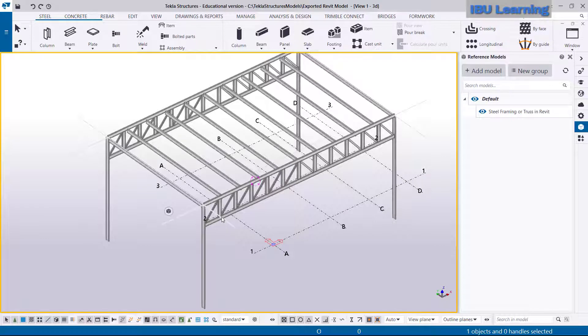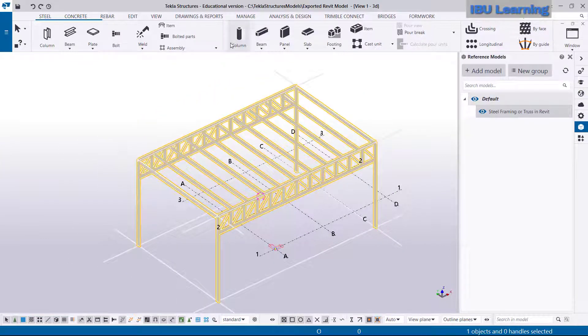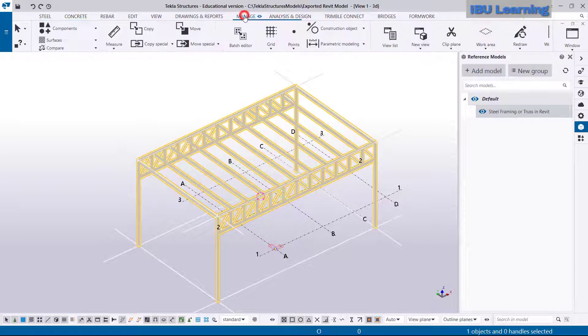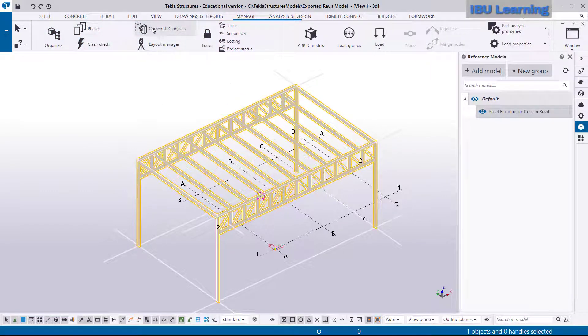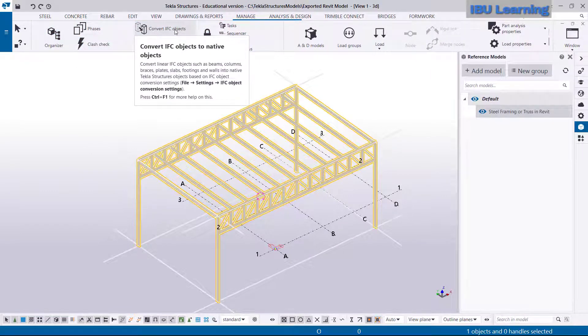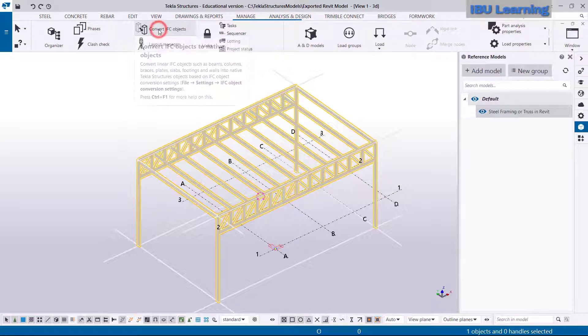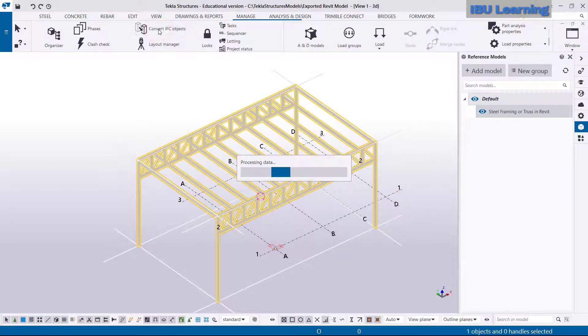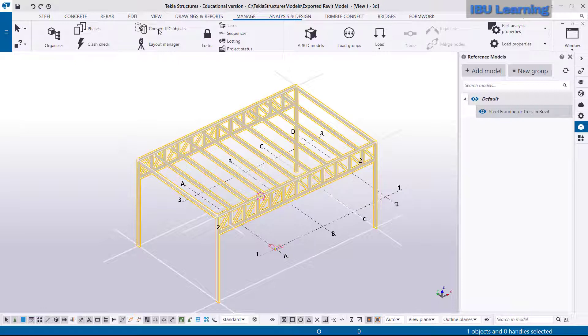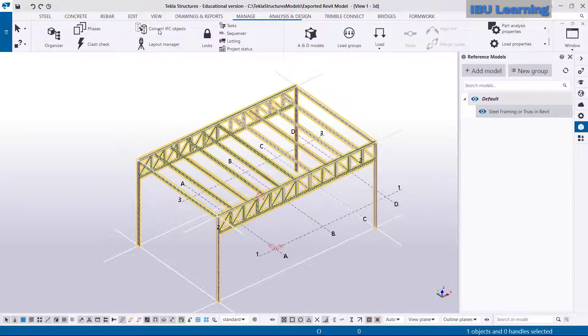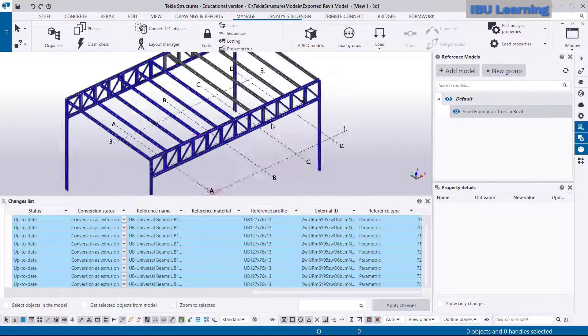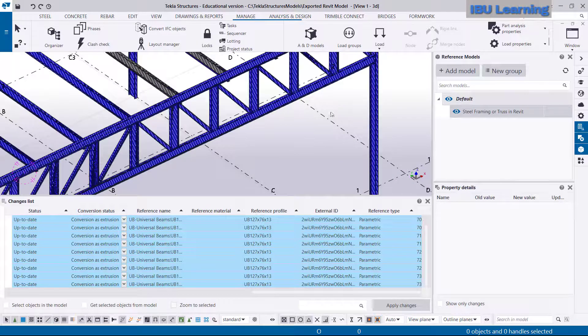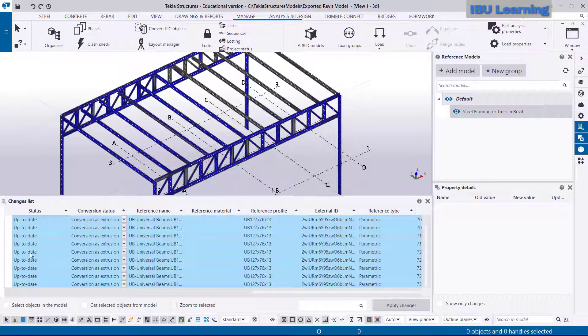Just I will select this model and I will move to Manage tab. From Manage you can see there is Convert IFC Object. If you see the information, it says Convert IFC Object to Native Object. So just click on this icon and Tekla starts processing. Then you can see all the profiles are highlighted and the information is given here.